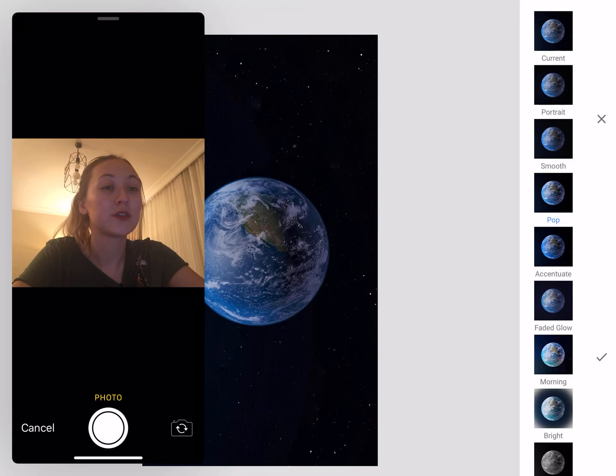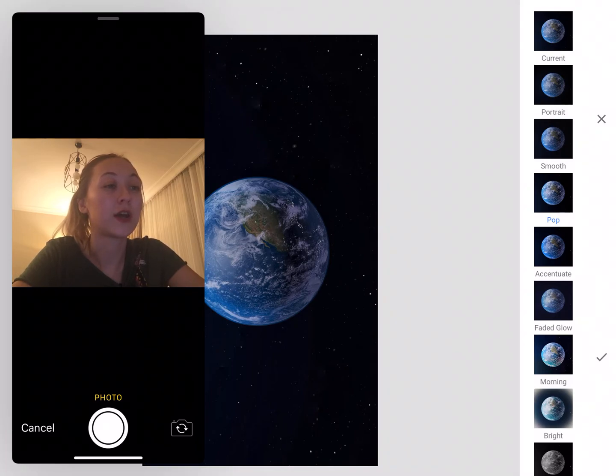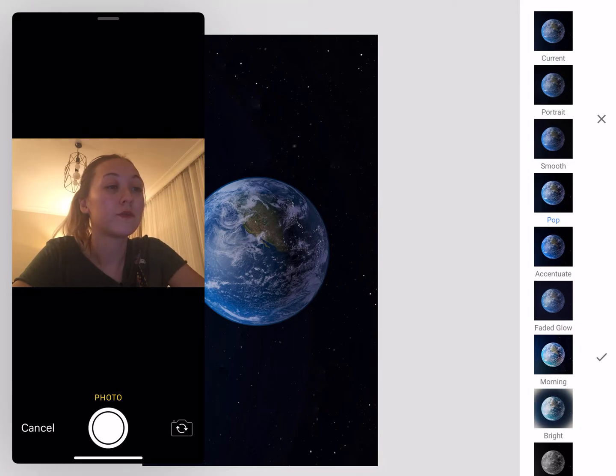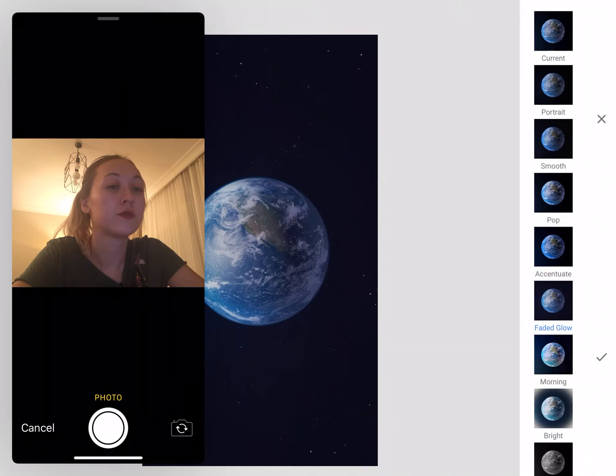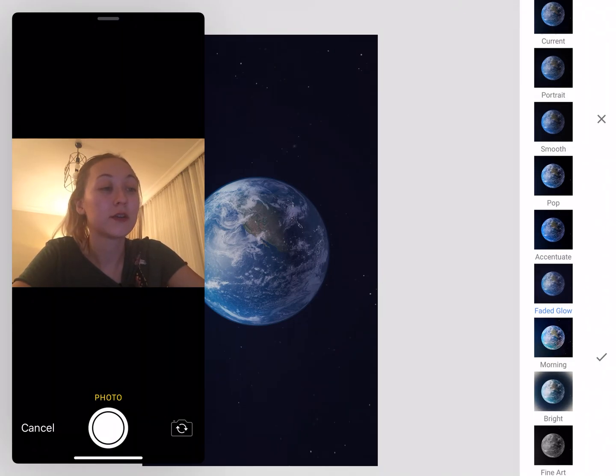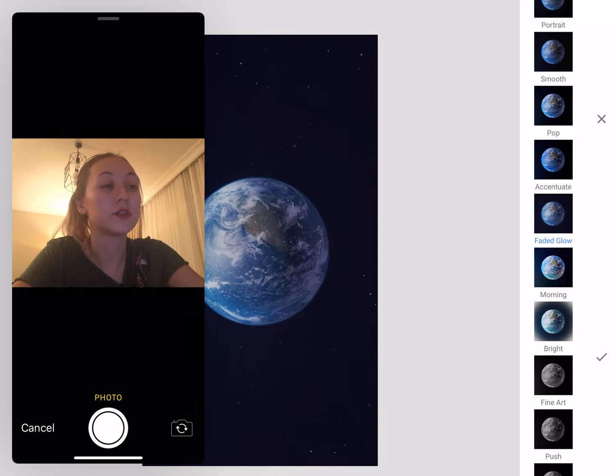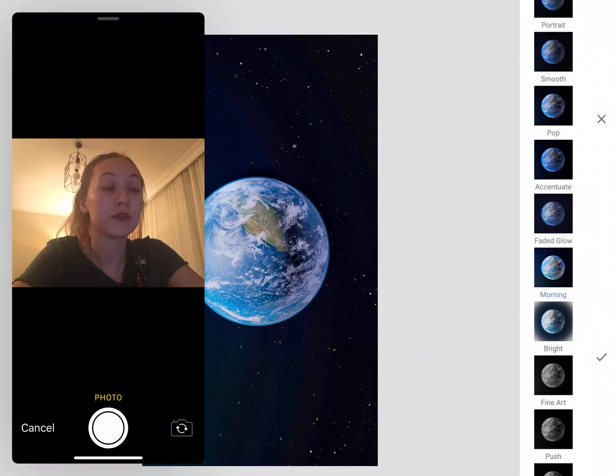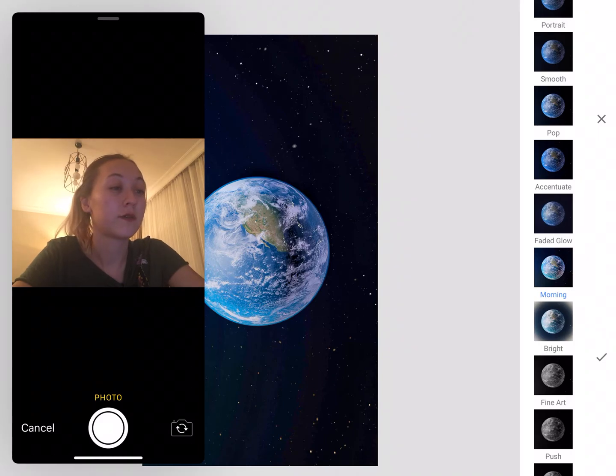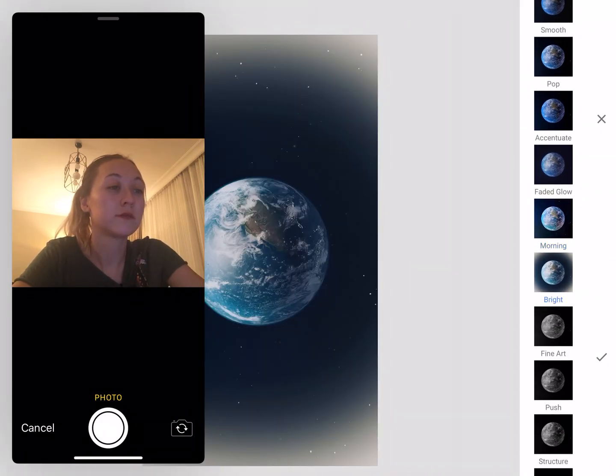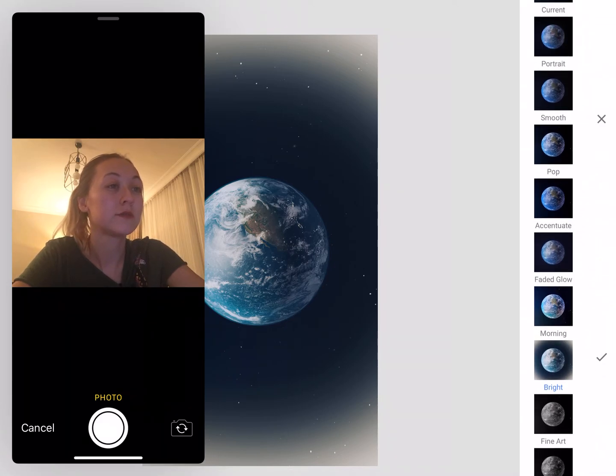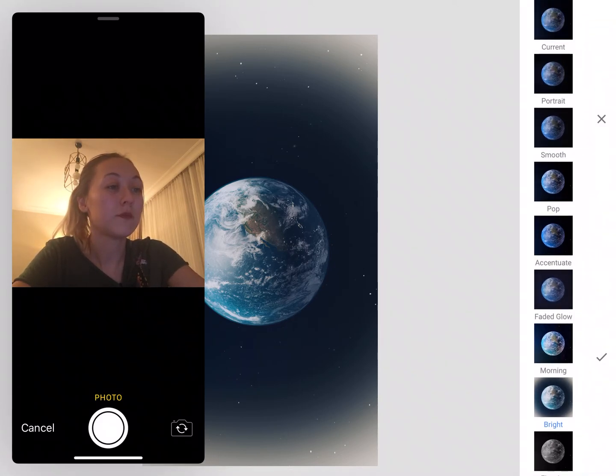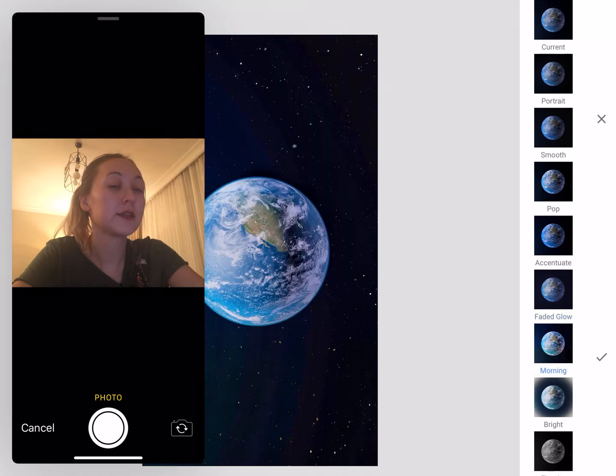Like let's try. So it's very, for example, let's try pop. So I think this one was pop. So faded glow. So can you see the difference here? It looks really good. And morning. And it looks vivid right now. And this one. Bright. And yeah. I think this looks really good.